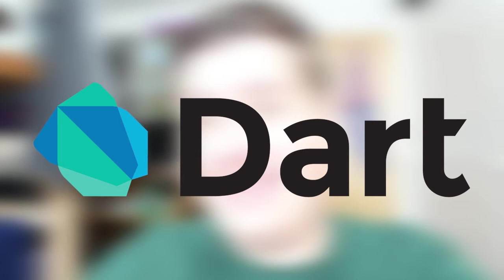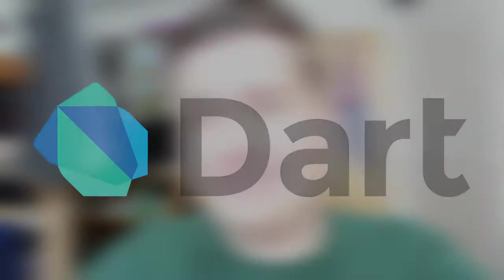This episode of Incredibly Scuffed College Projects was brought to you by Dart. More on that at the end.